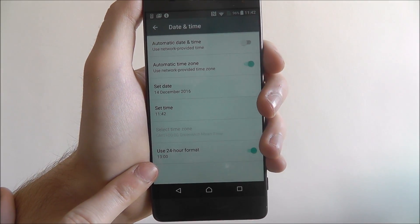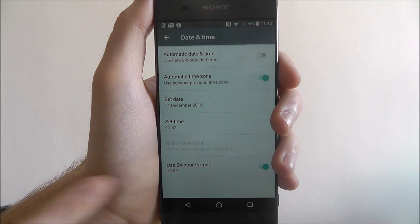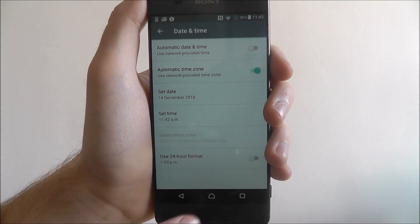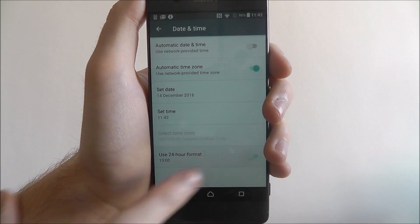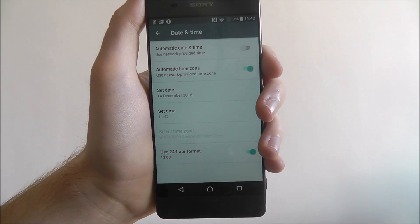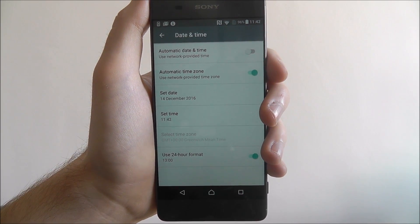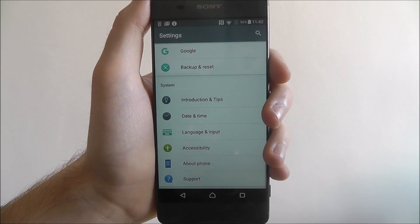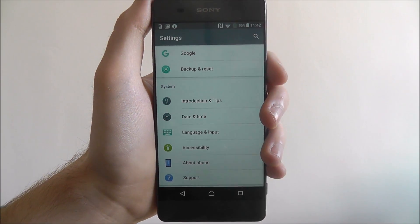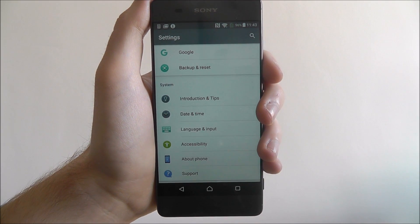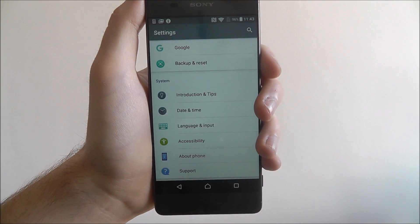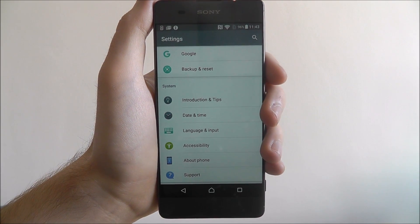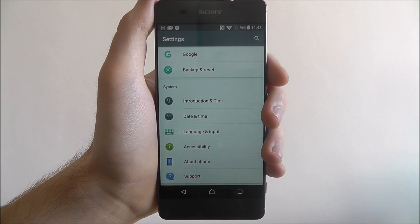At the bottom, look for the 24-hour format option. From there you can choose whether you want to use the 24-hour format or not. Once you've done that, back out and the changes will be made and saved. That's how you set the date and time on the Sony Xperia XA.